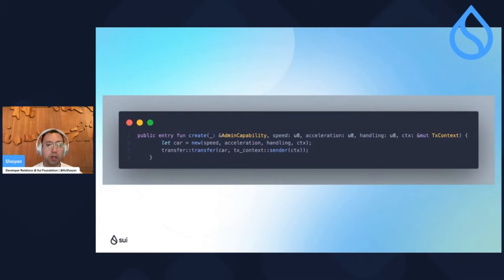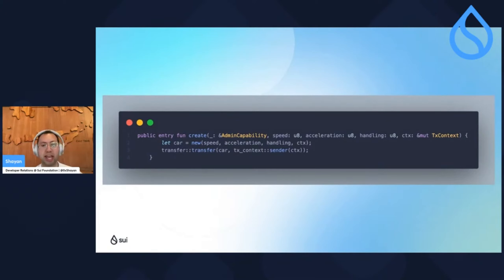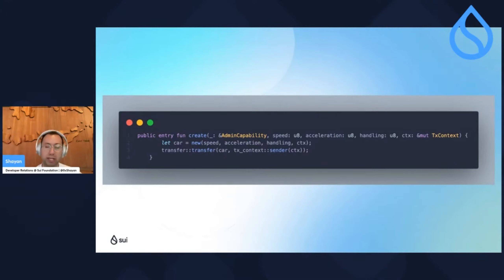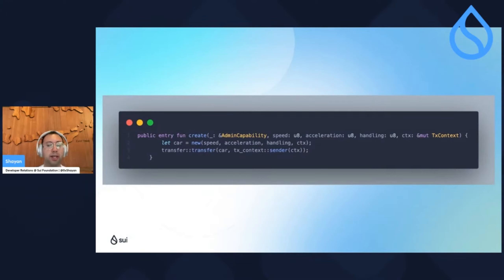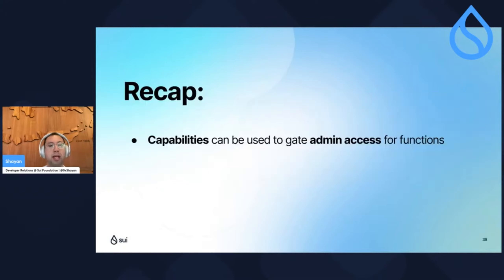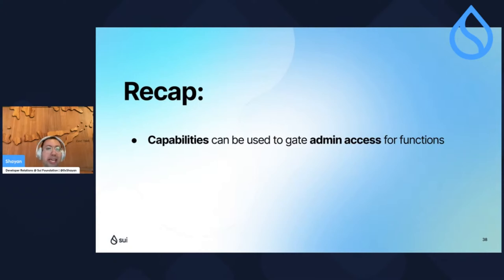If we want to call this create function, it looks the same as before but now we're passing in a read-only reference to the admin capability. This is essentially saying you can only successfully call this function if you have the admin cap in your possession. You'll notice the admin cap doesn't have a name — it's just an underscore. Whenever you want to pass an object into a function without actually using it, you prefix it with an underscore.